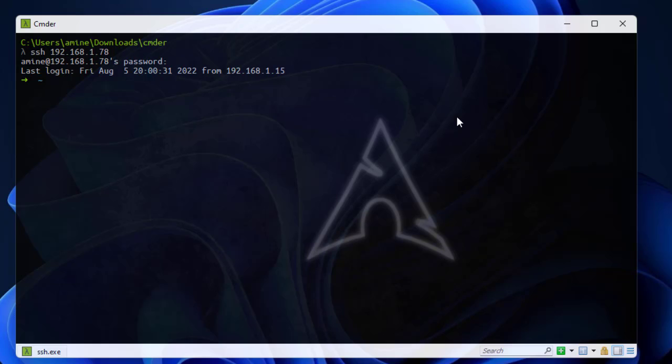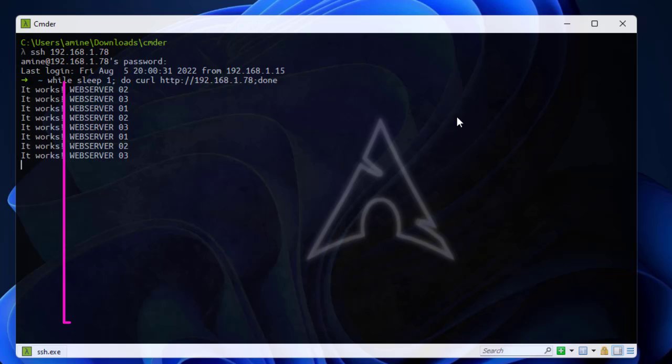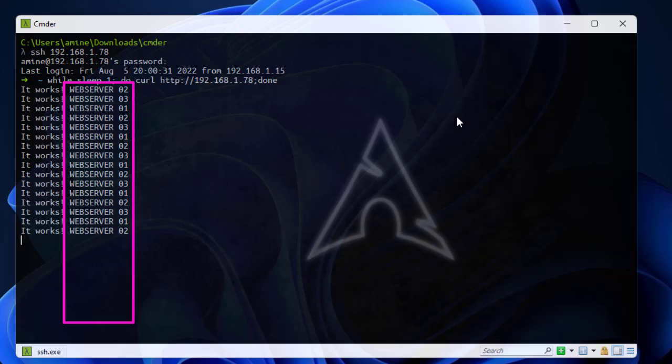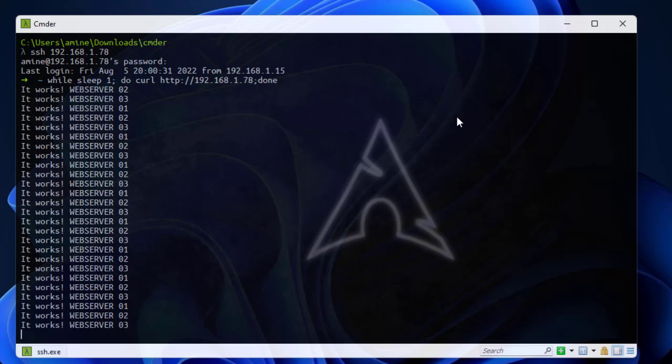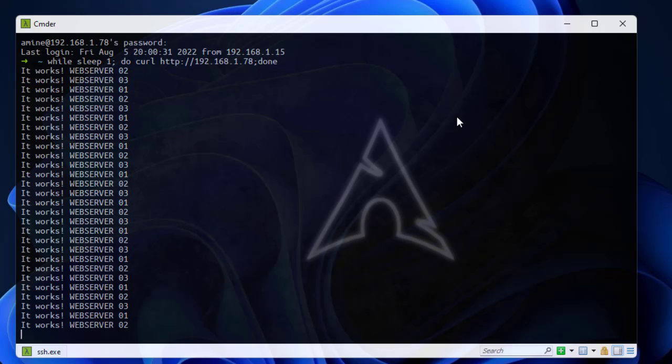Let's verify that our load balancer is still working with this simple script. You can see here the load balancer is distributing the load to my three backend servers. It switches from server 1, server 2, server 3 using the round robin algorithm. Let's implement HAProxy caching.